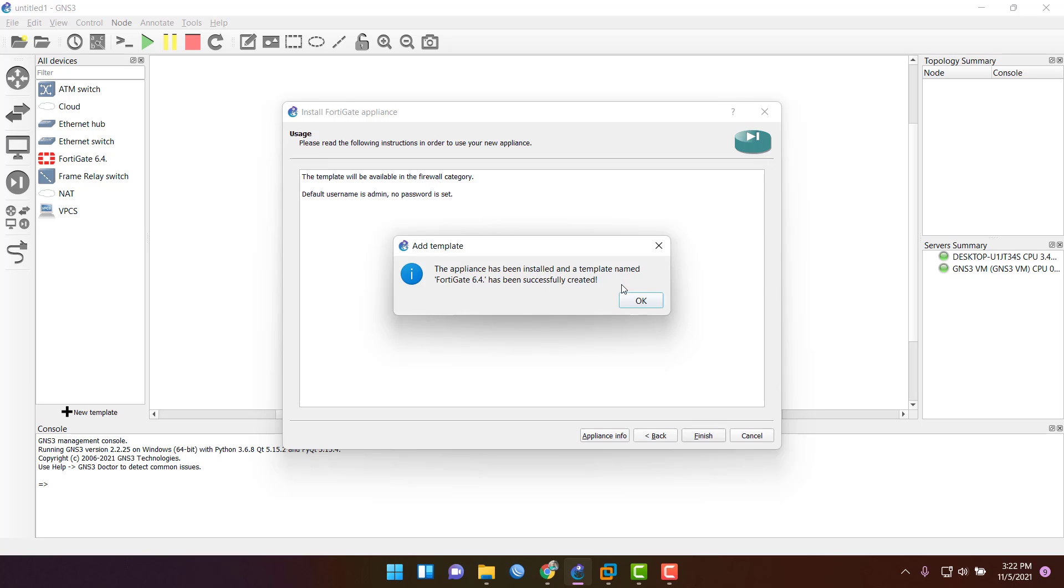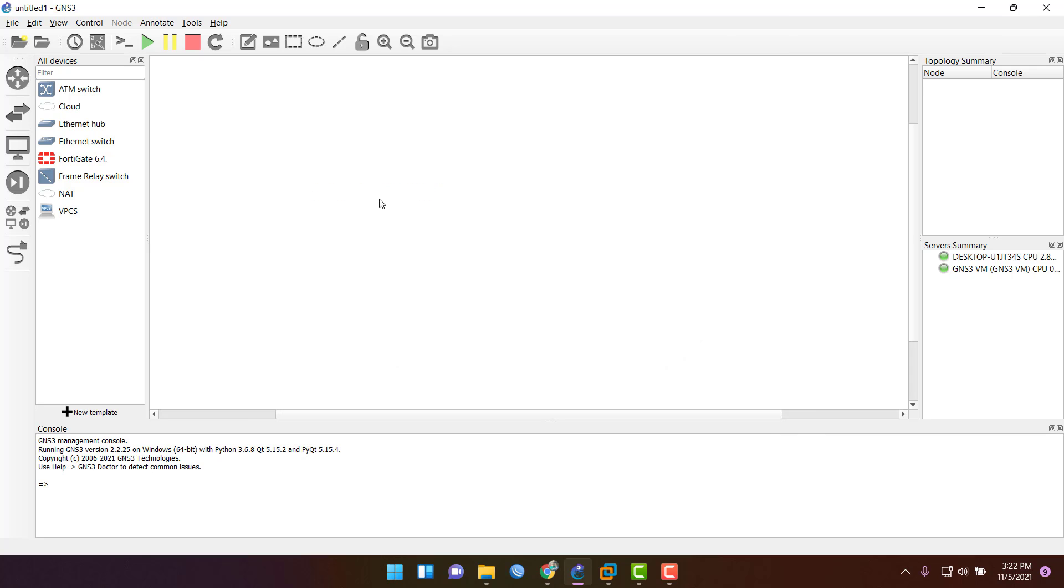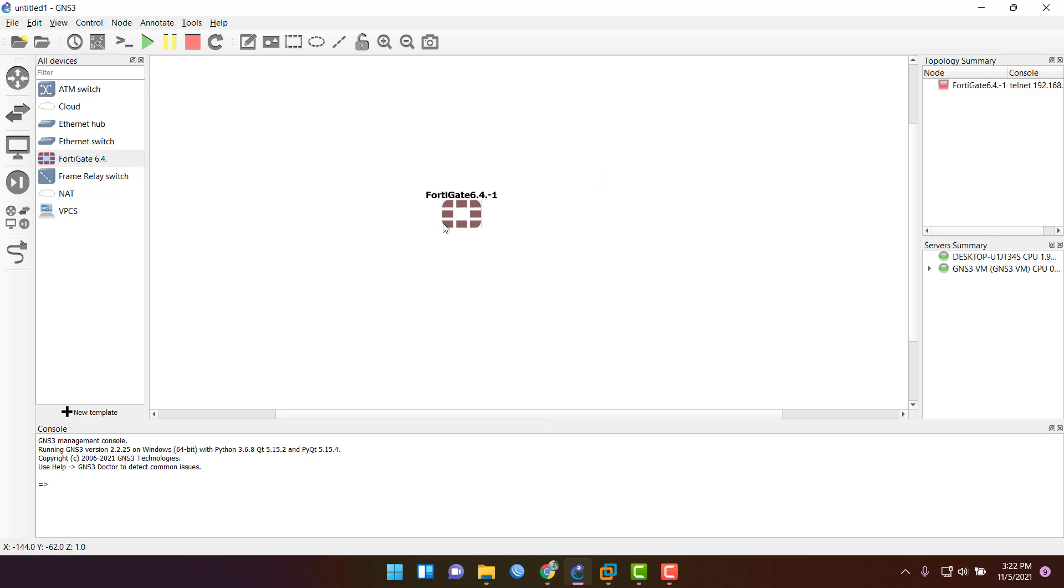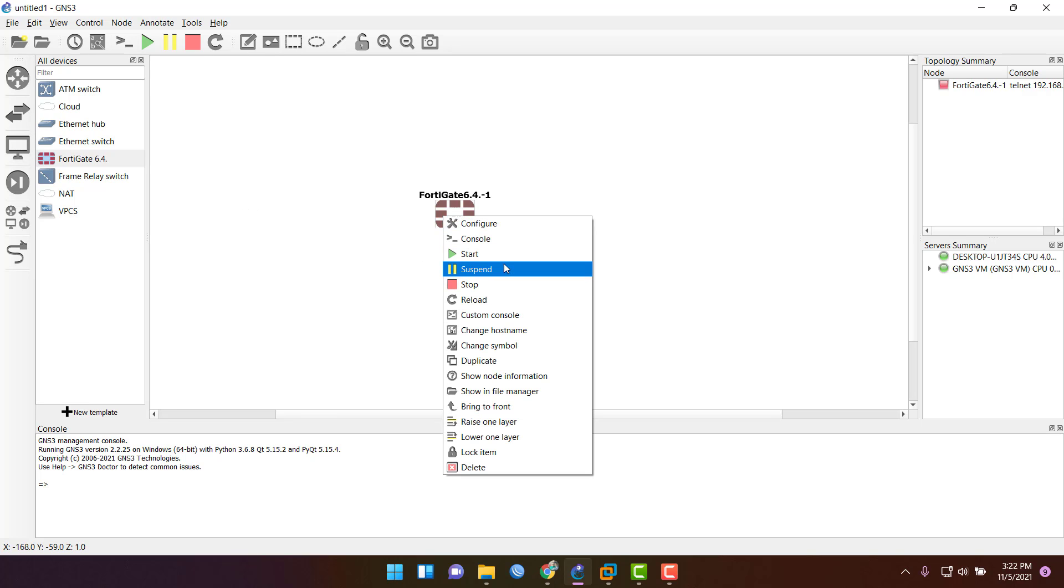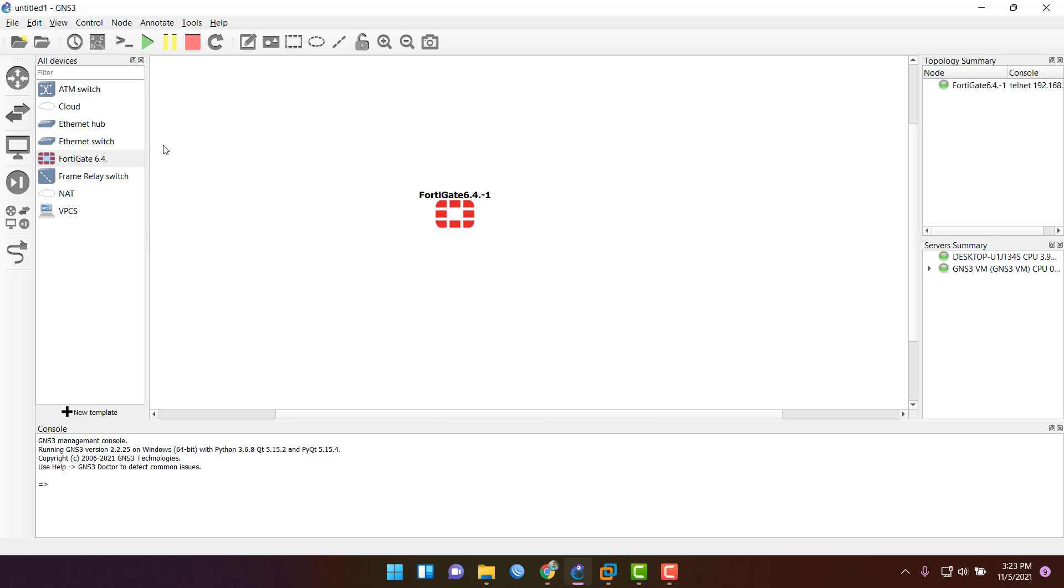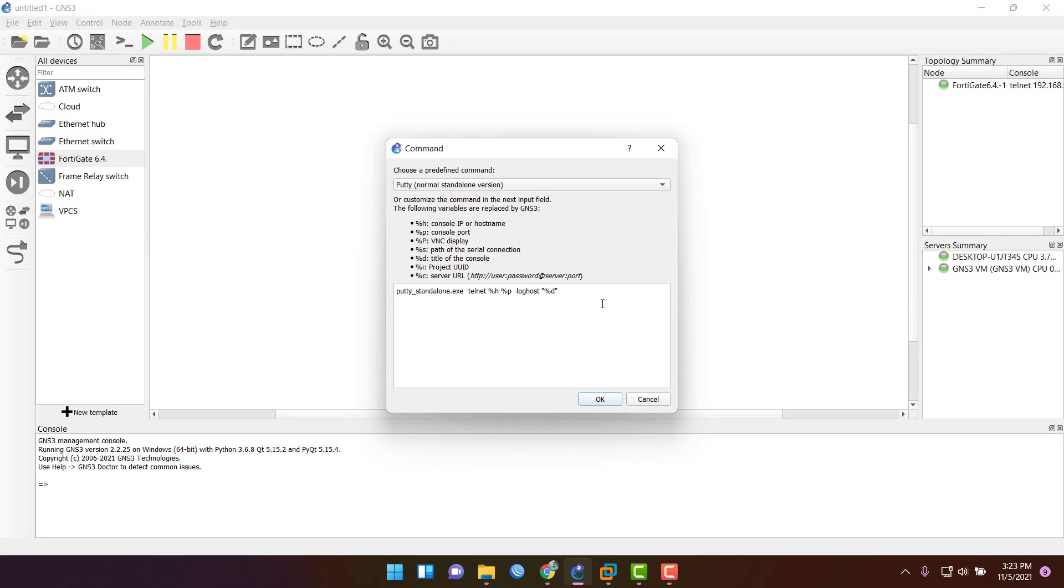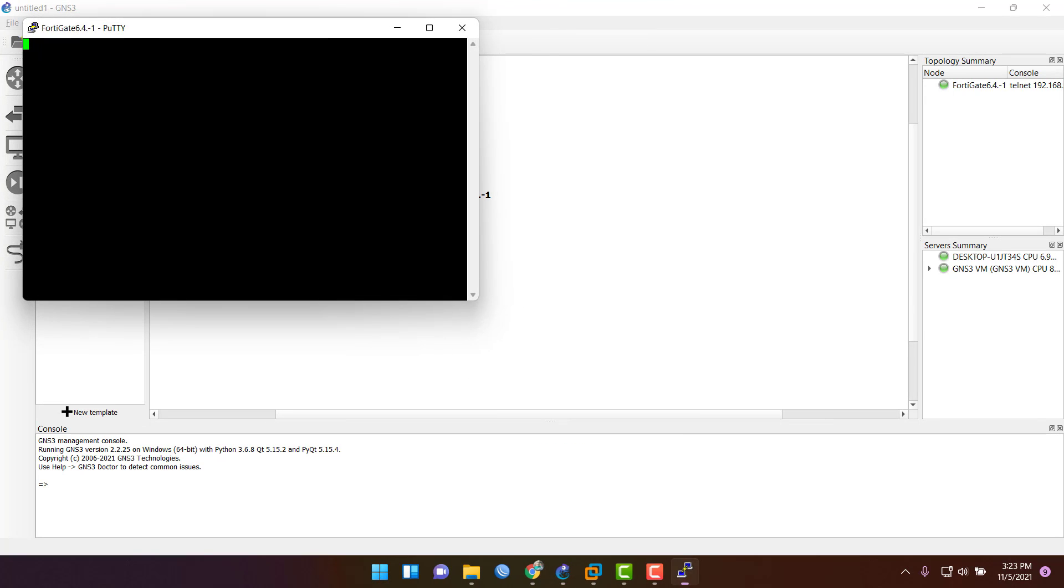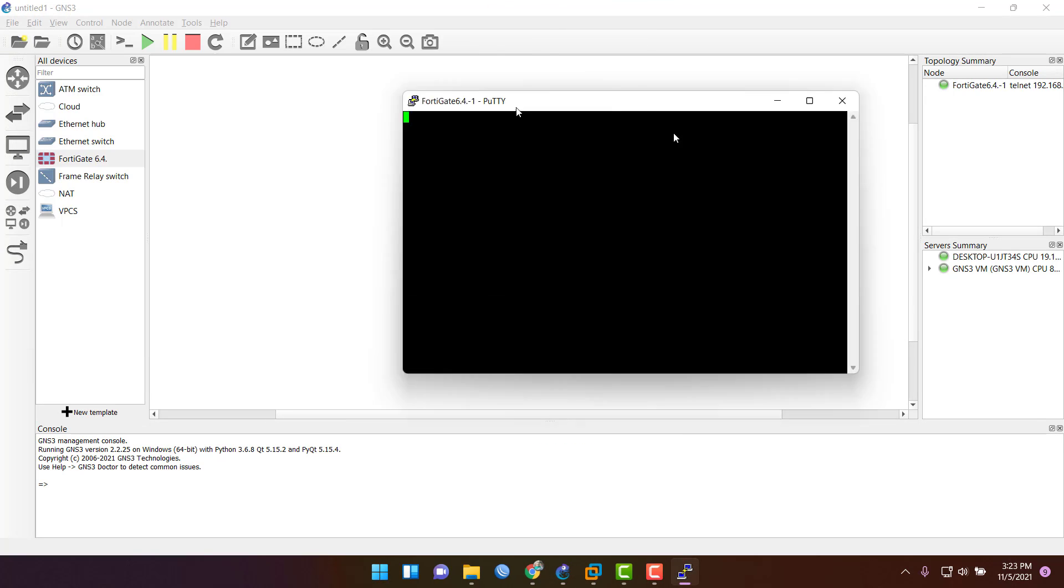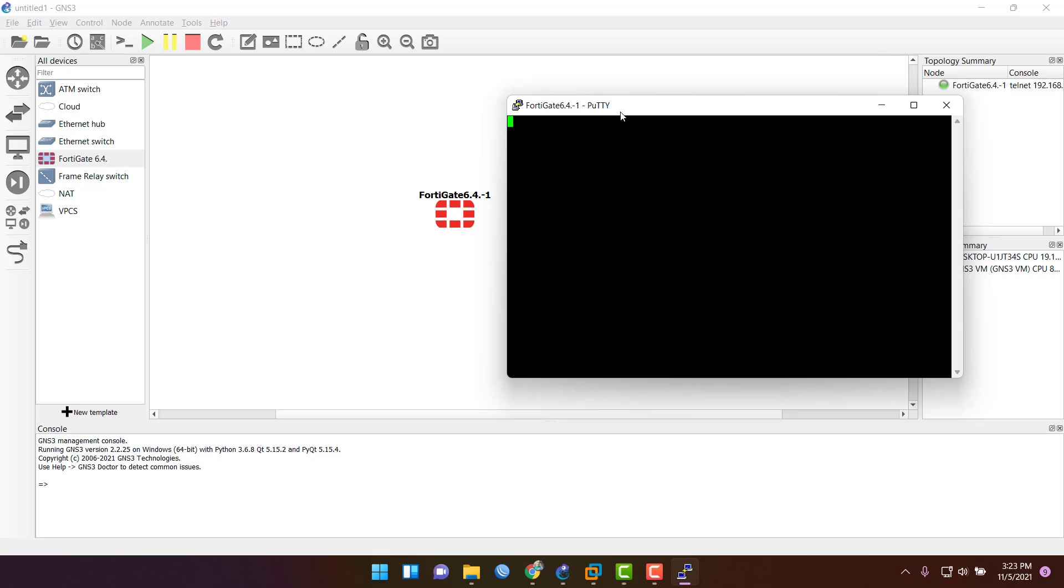Press OK and finish. Now you can drag the FortiGate image from your left side panel and just click start. Wait for it and go to check the console panel. Click on console and your PuTTY will open. Just wait for some minutes.